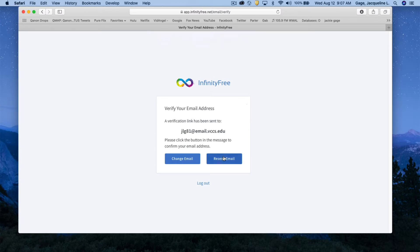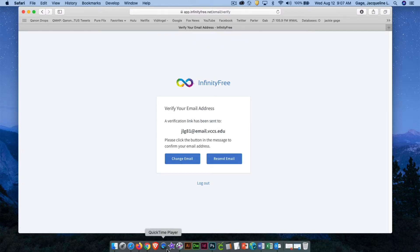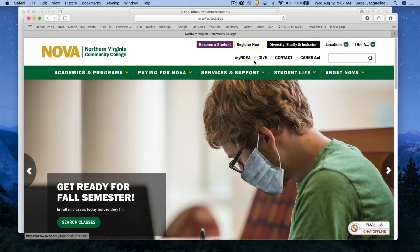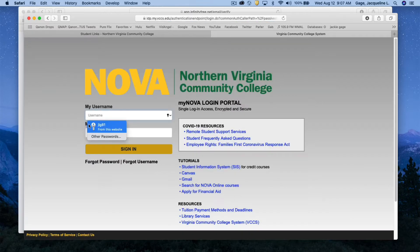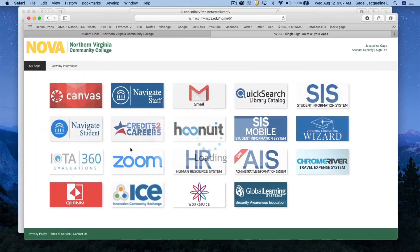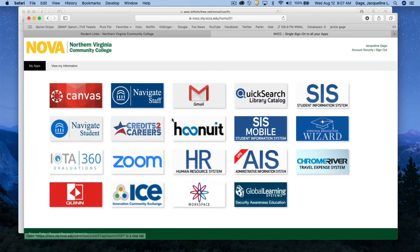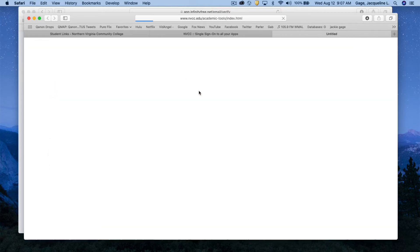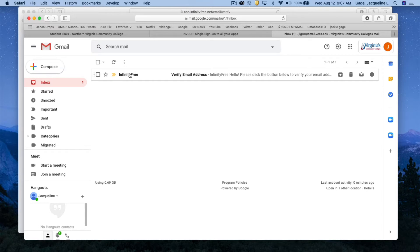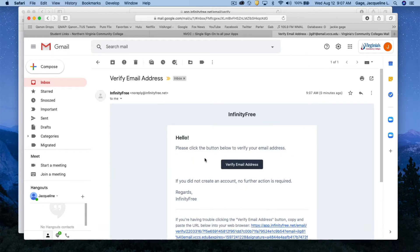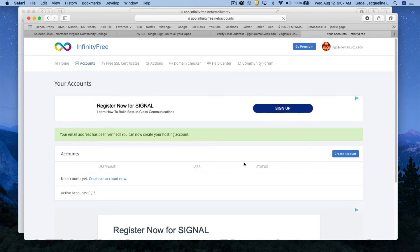They have sent you an email and you need to go into your college email and confirm your email address. Click on MyNova, MyNova login, your username and password, sign in, click on the gmail tile. Open up the email that they sent you and you're going to click on verify email address.